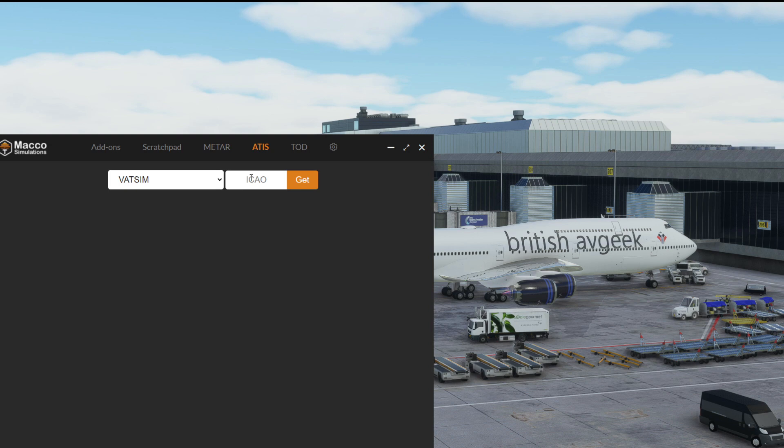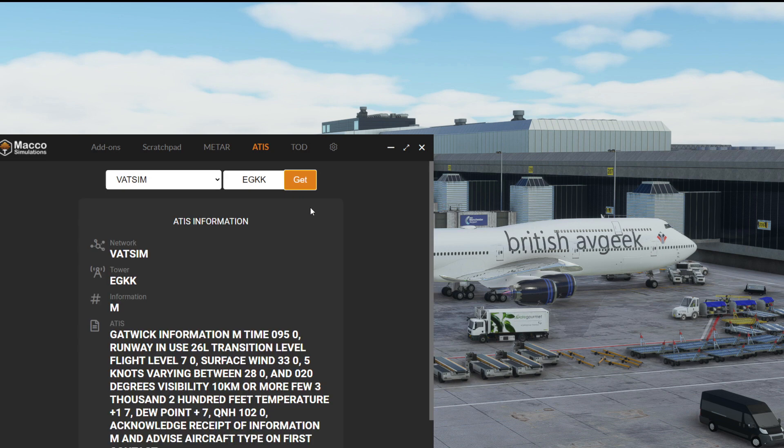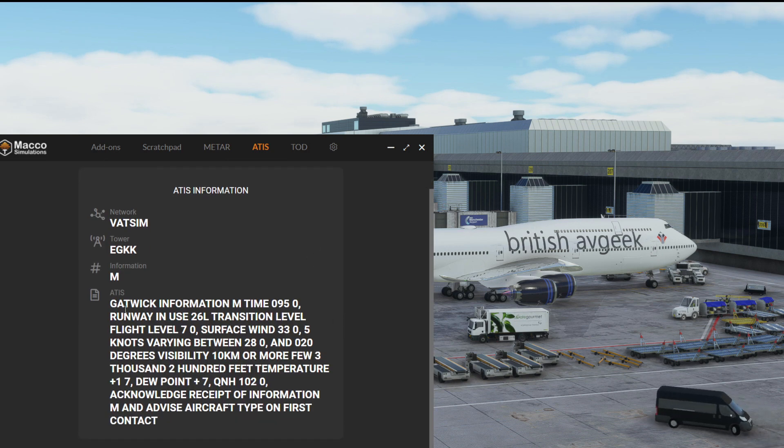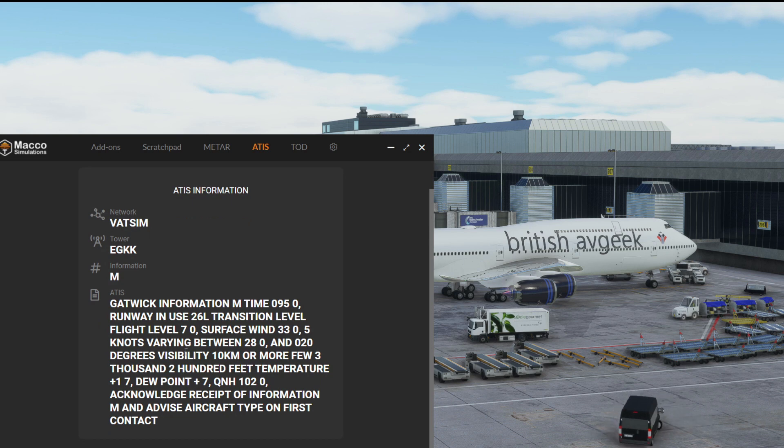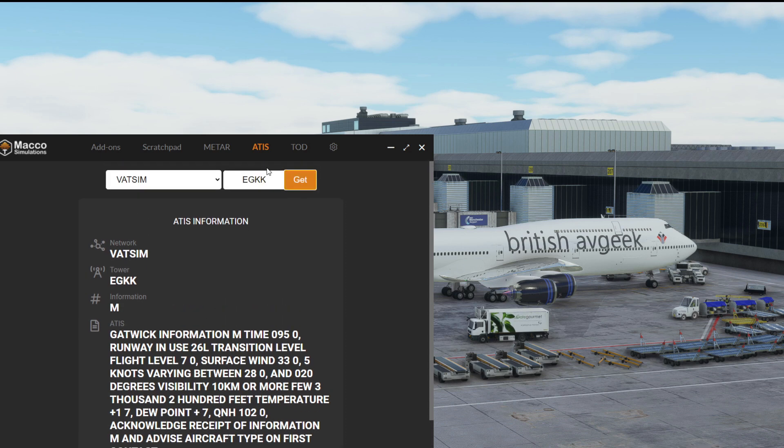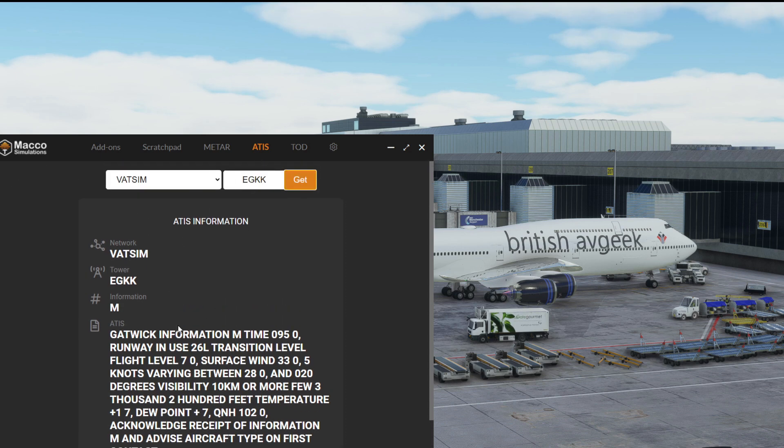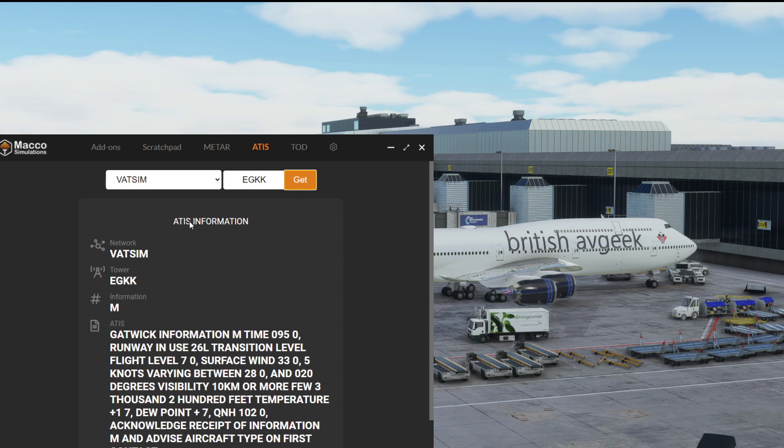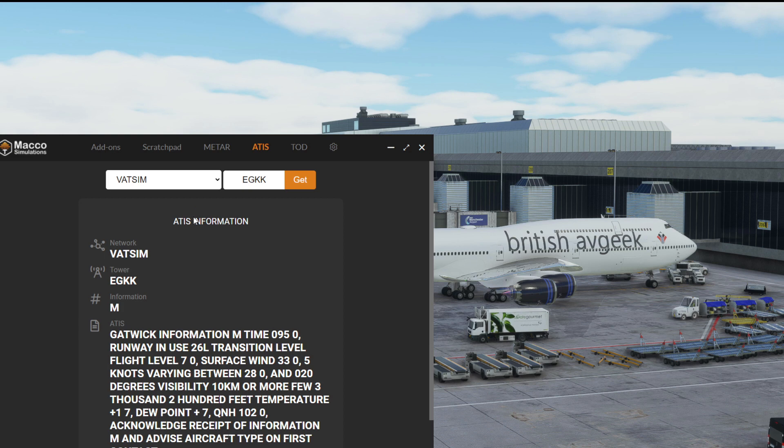And then ATIS information. If Gatwick is online we can go to EGKK, get, and there we go. We can see Gatwick information Mike and it pulls up the latest ATIS information which is really handy if we're flying into an airport with VATSIM and we've got this tab open. We can just type in to get our ATIS information to help plan the arrival. And again there's IVAO and FAA for real world ATIS information in the US as well.